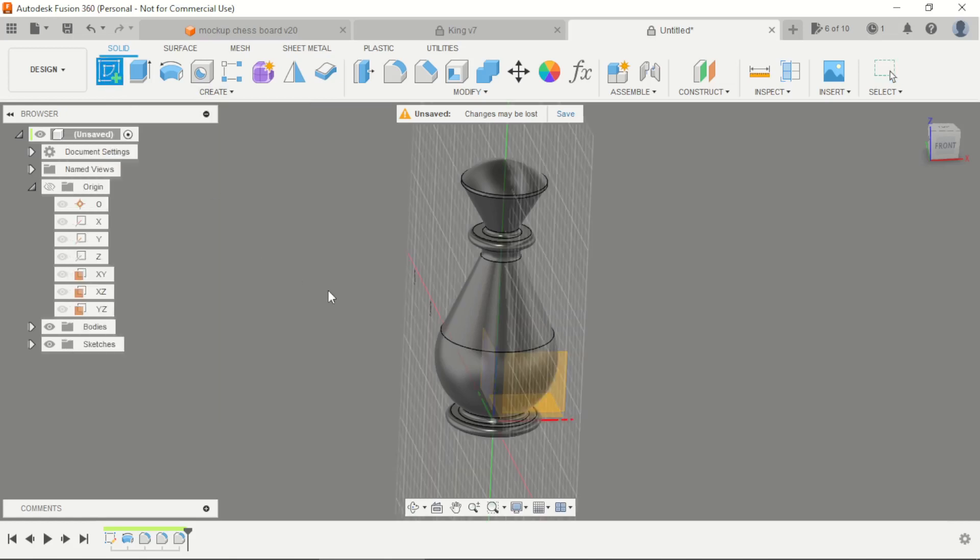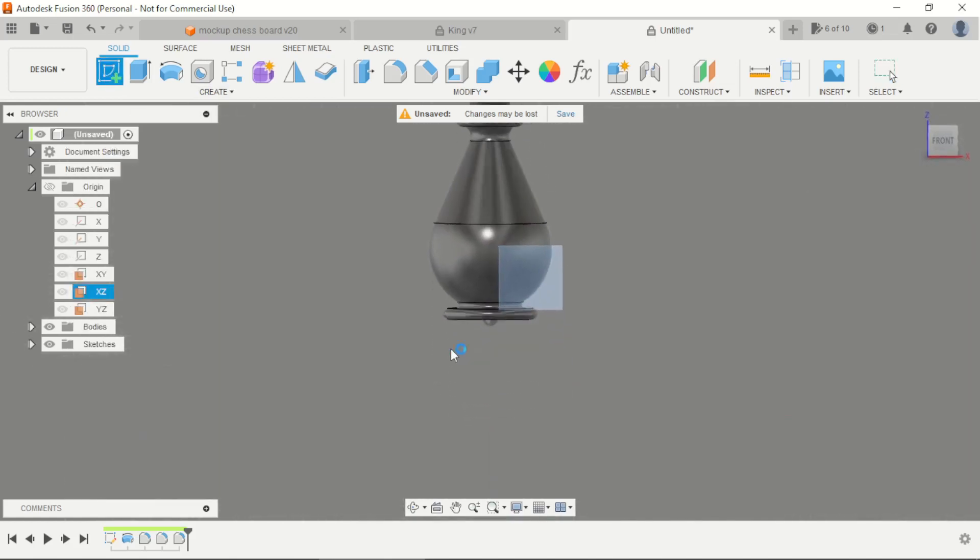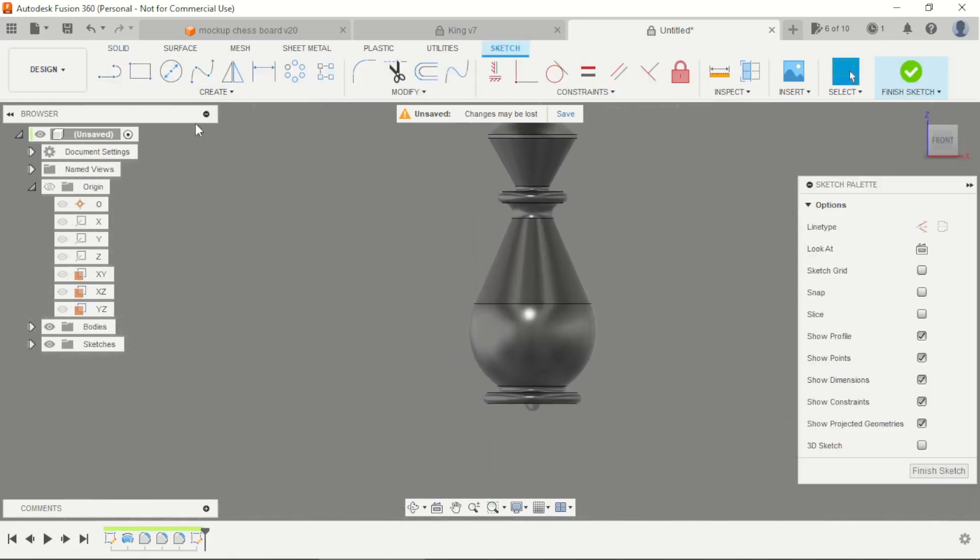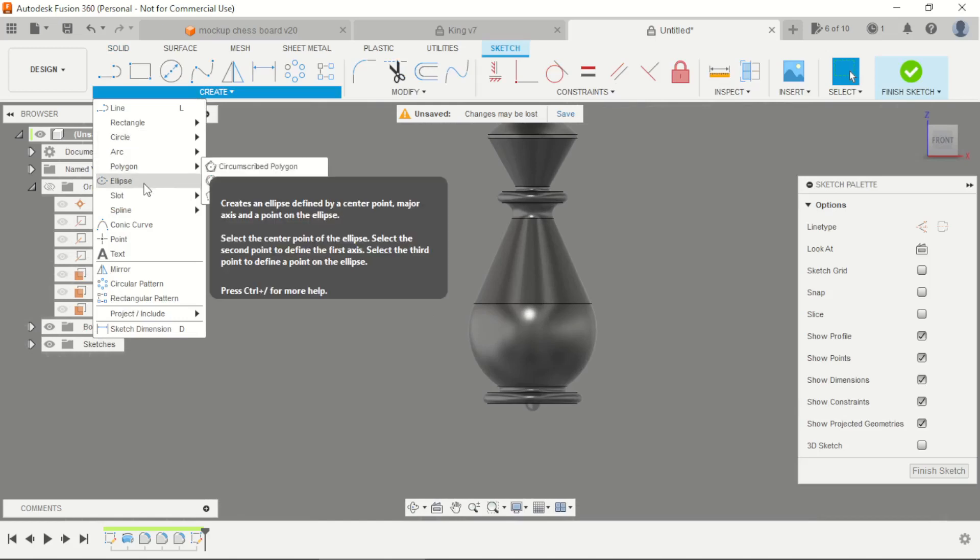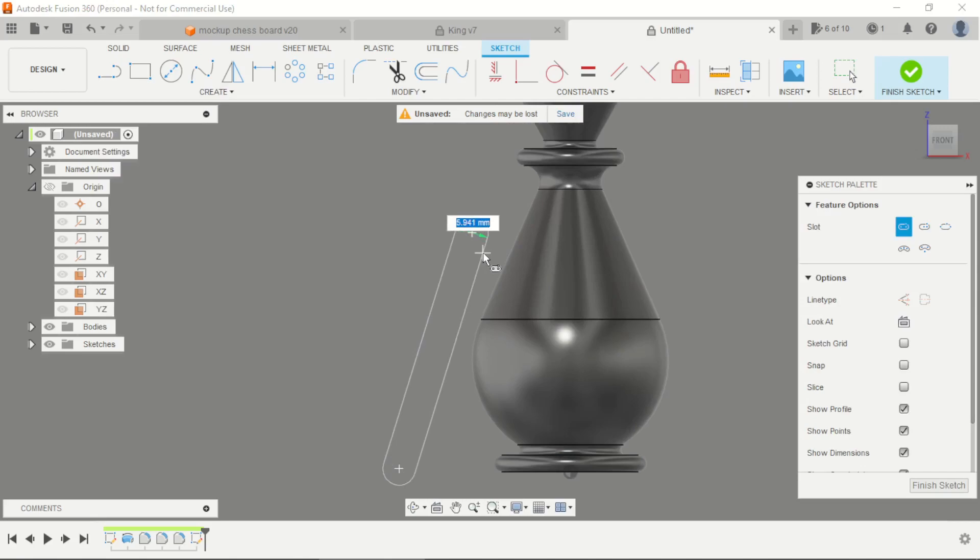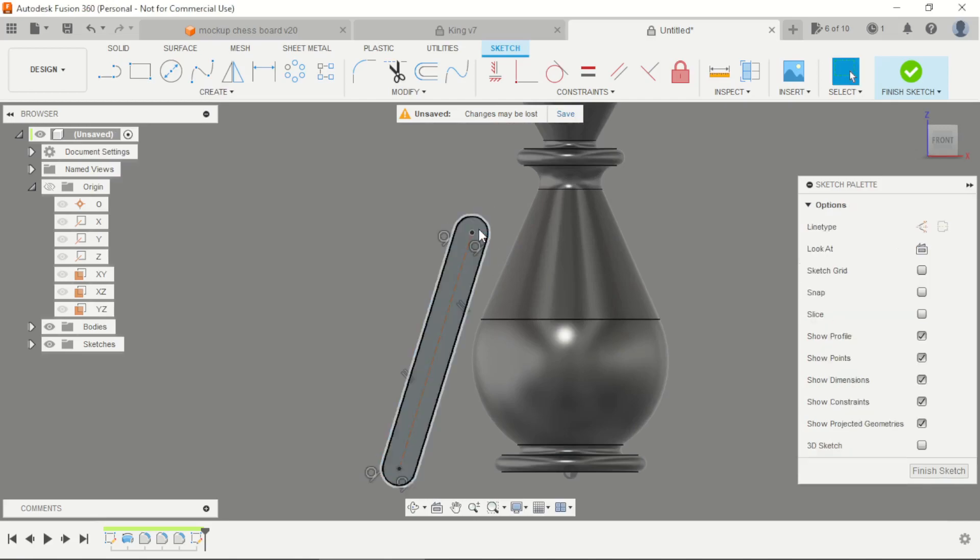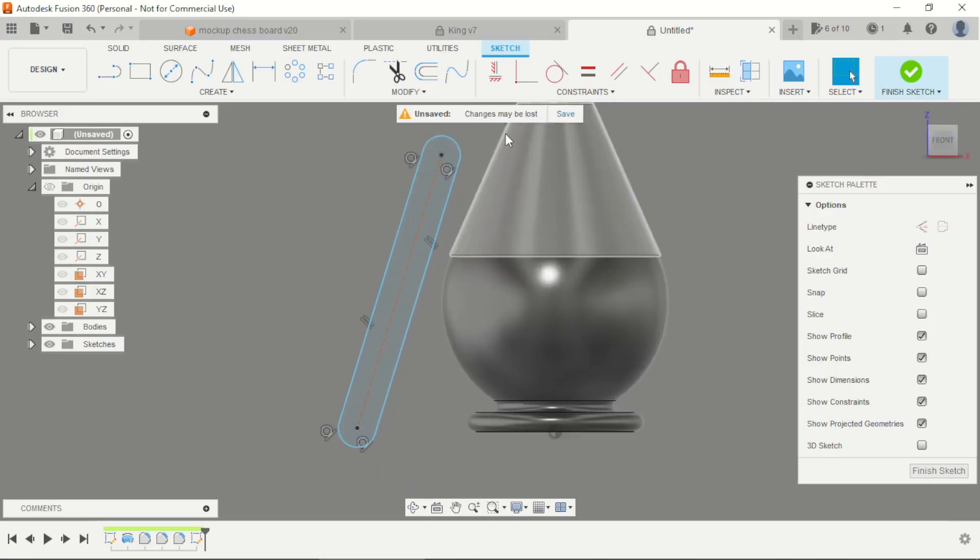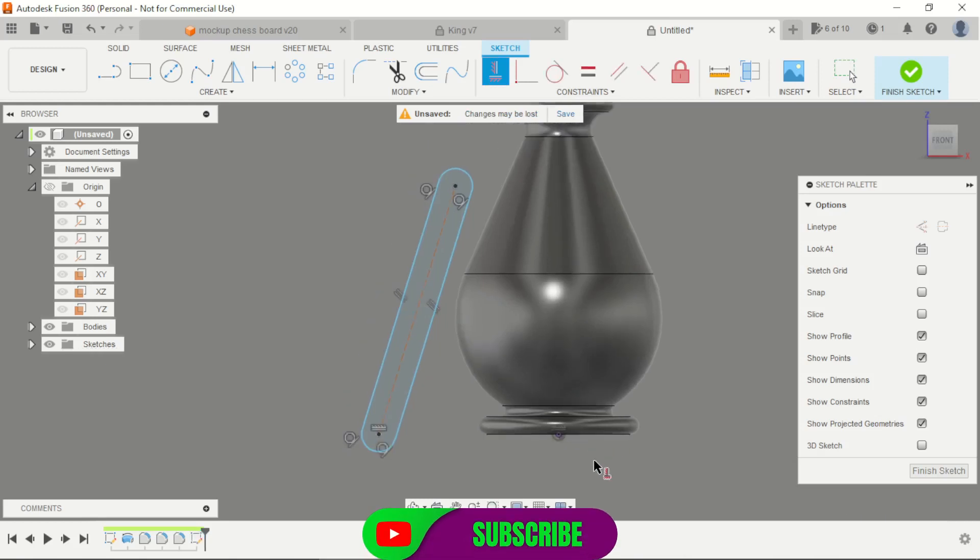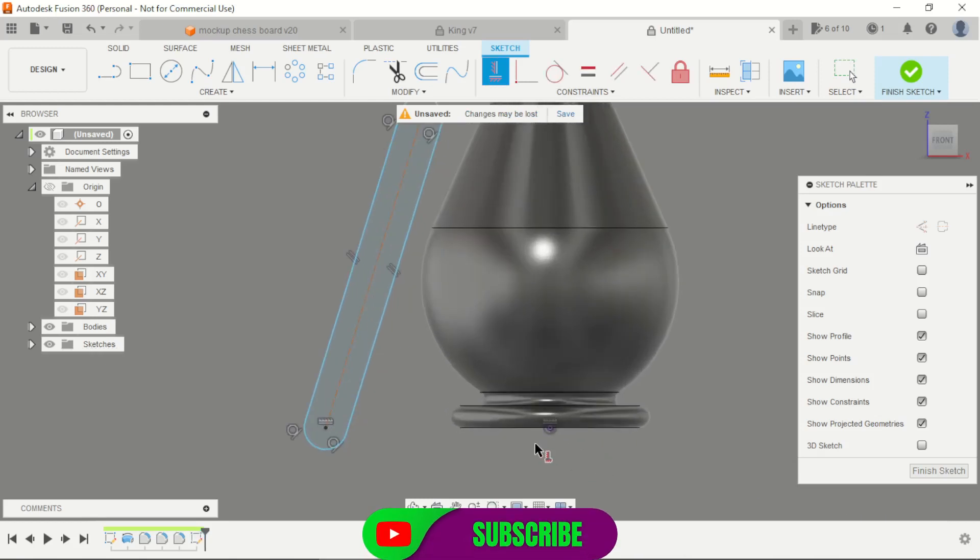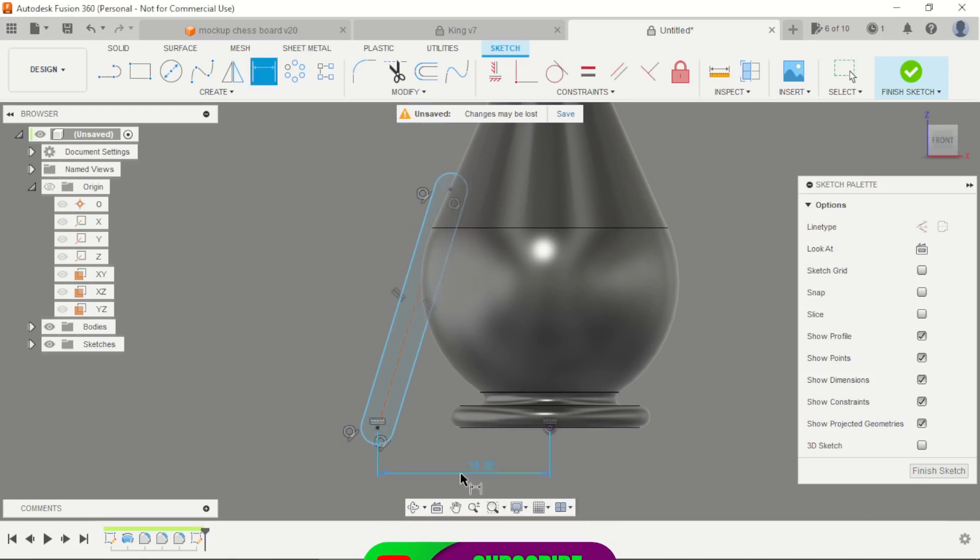We can create here in the middle, a slot. This is 3mm radius, 12mm distance, 45mm and 25mm. Create a constraint that is horizontal, here and here, 35mm.